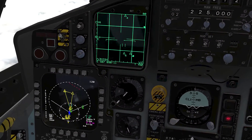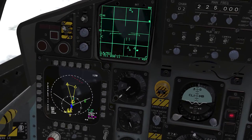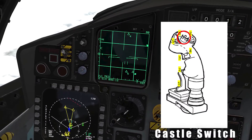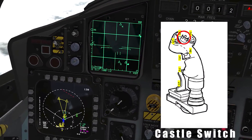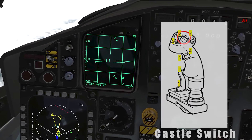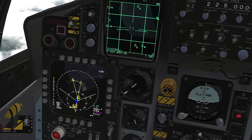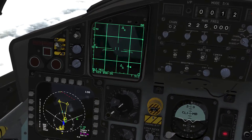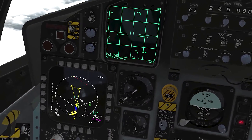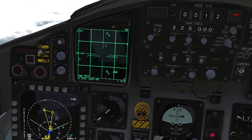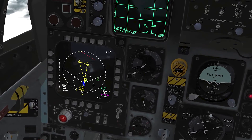Moving between your two sensors is a very important task when you're in air-to-air combat, so make sure that your castle switch is mapped. To move your center of interest from your radar to your multi-purpose display, you need to press the castle switch down — it'll move it down. If you move it up, it'll move it back up to the radar.